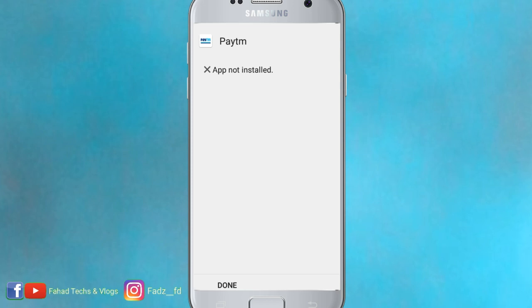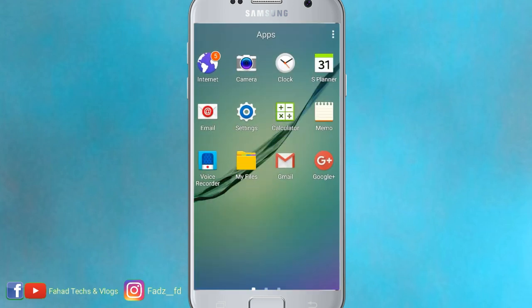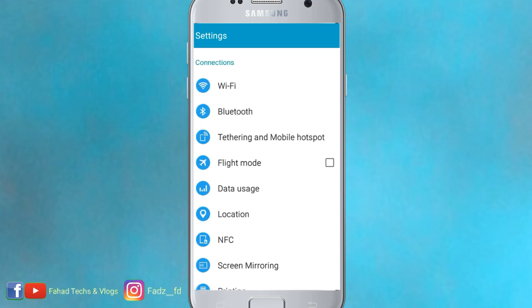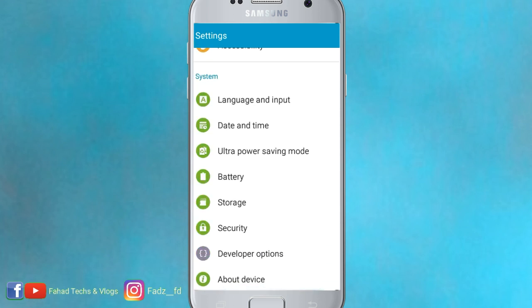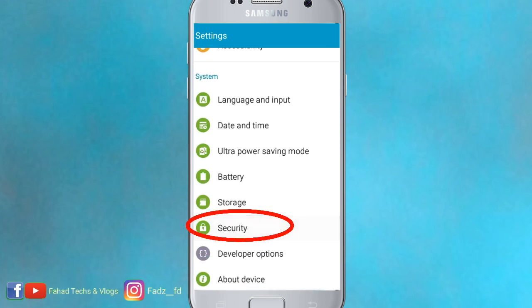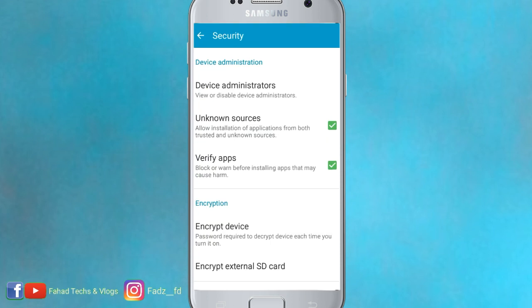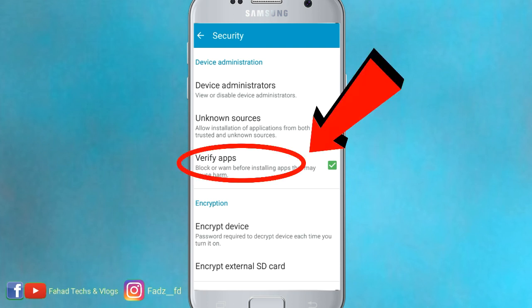So I am going to go to the settings. Go to security, go to unknown sources, verify apps, and go to disable.